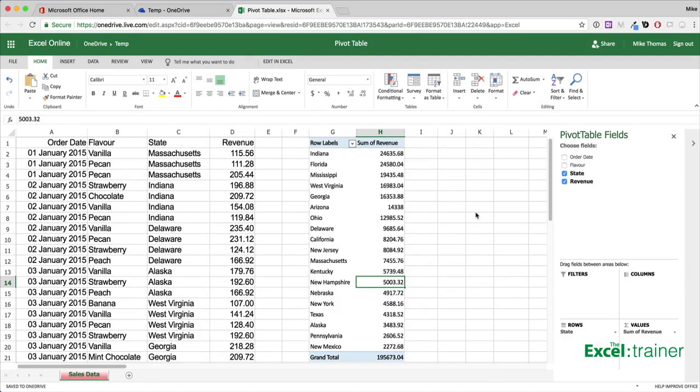So that's how to create a pivot table using Excel Online. Despite these limitations, it's nice to see that Microsoft have added the feature, and I'm sure that they'll add more functionality in the future.